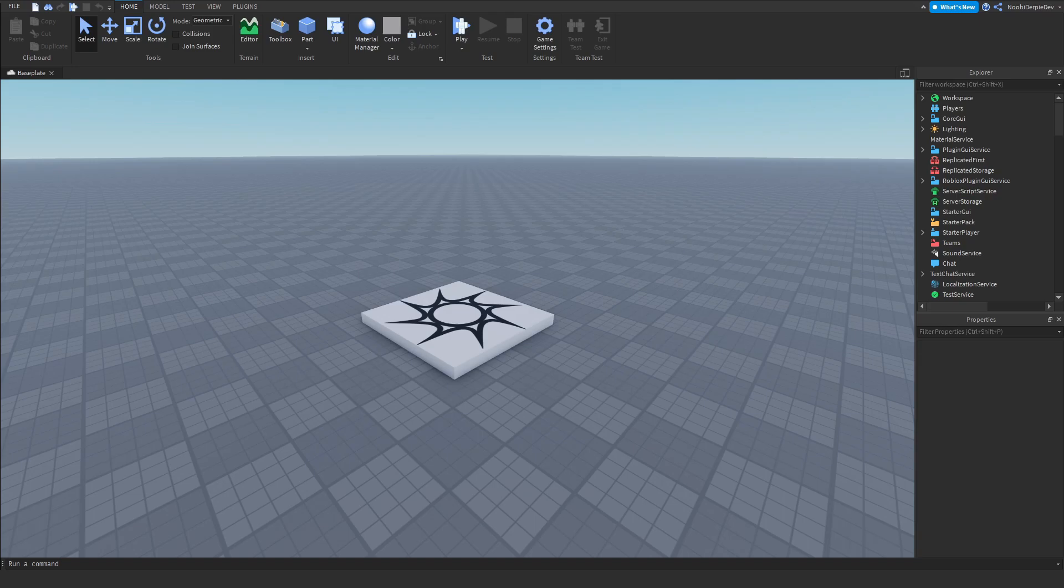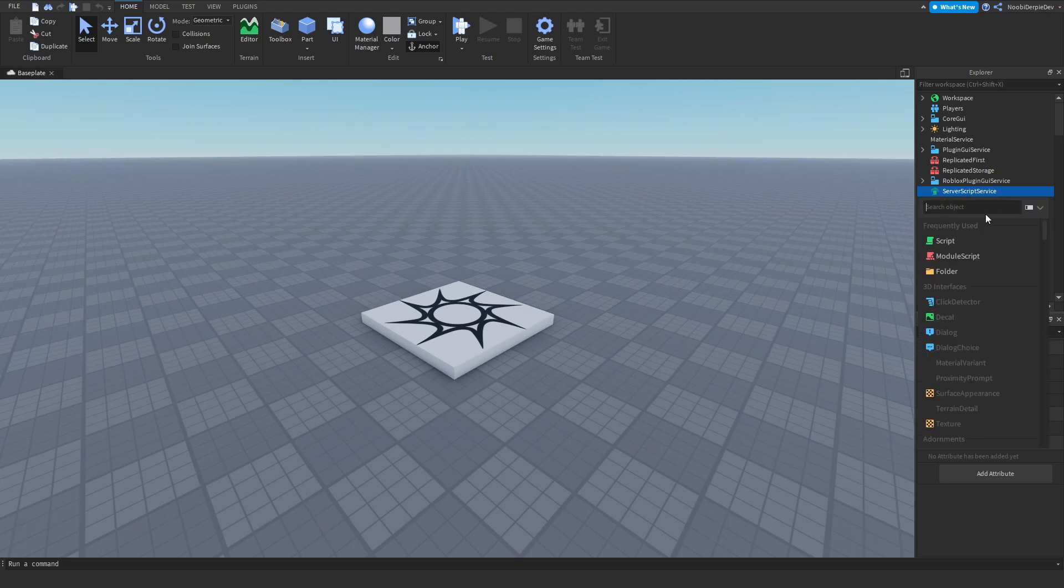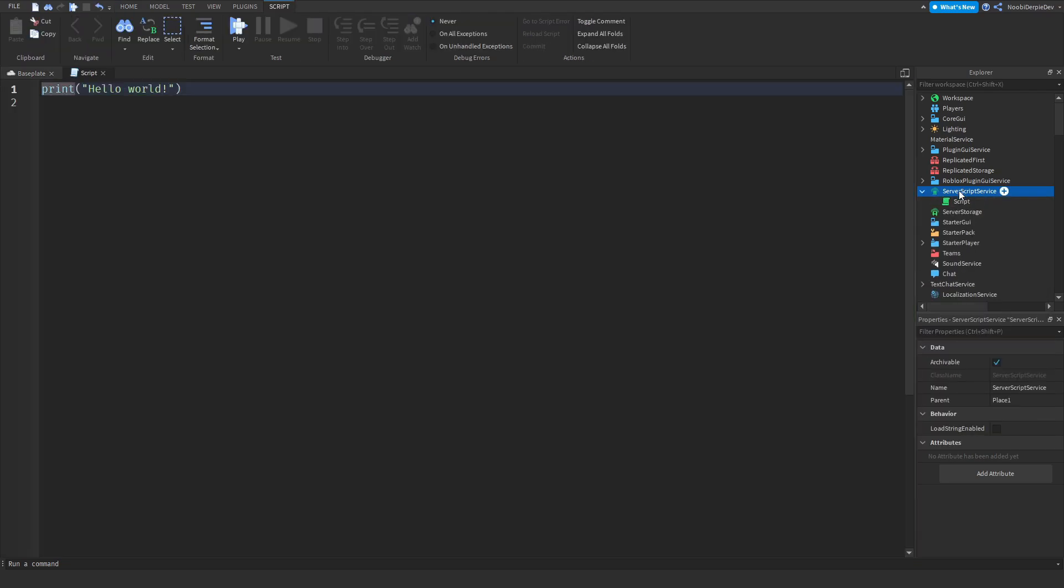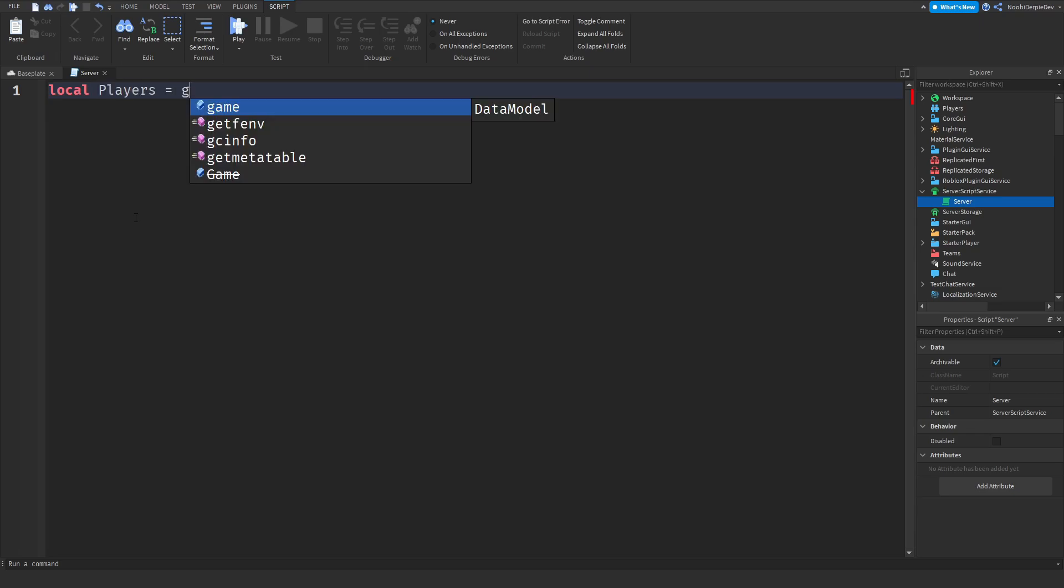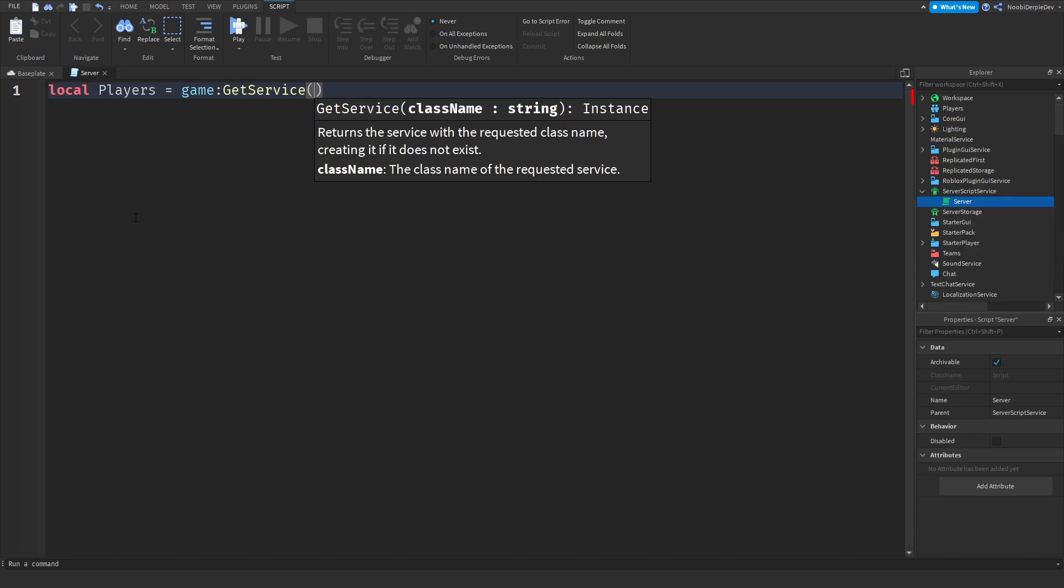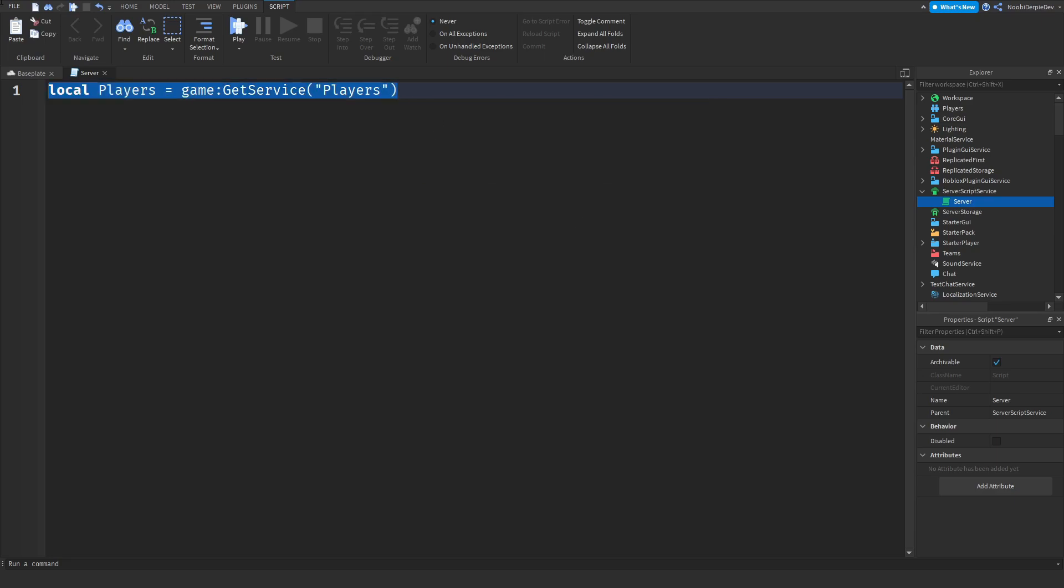So to create this we only need one script and a little bit of code. The script is going to be in server script service as usual. And we're going to rename the script to server because that is what I prefer. We need some variables so let's immediately do those. We first of all need local players. So local players is game get service players and what it does returns the service with the requested class name, creating it if it doesn't exist. So if this doesn't exist yet the game will create it for us because the game knows what player service is.